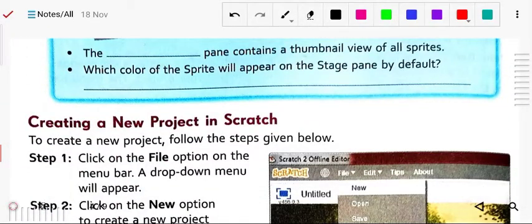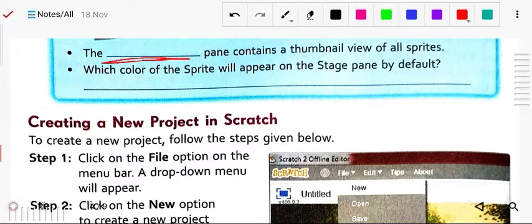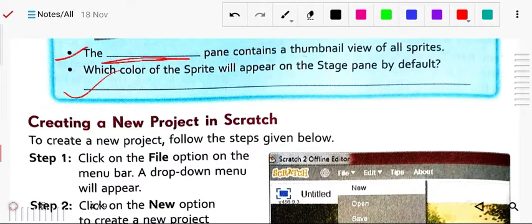Now page number 78: the stage pane contains thumbnail views of all sprites. By default, which color will the sprite appear in on the stage pane? The default colors are yellow and white. And the default sprite that appears is the cat. The stage pane shows the sprite thumbnail content.